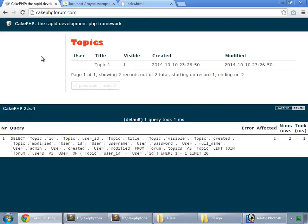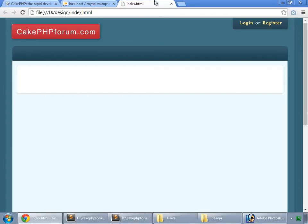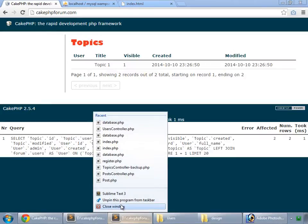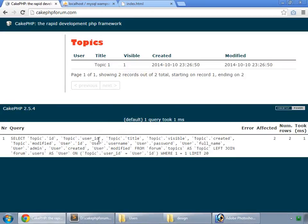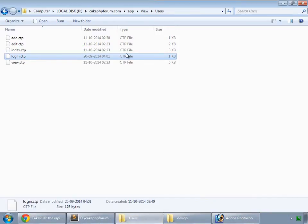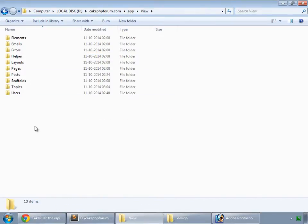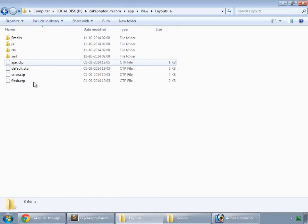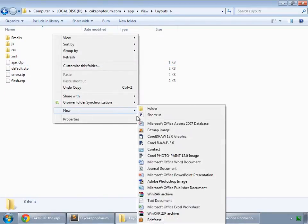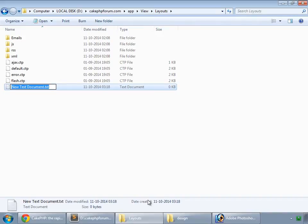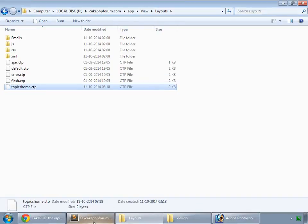This is the home page for our site, which is the index method of the topics controller. We want to integrate this design, so go to our application, inside app, inside our view, inside layout, and create a new file named topics_home.ctp.